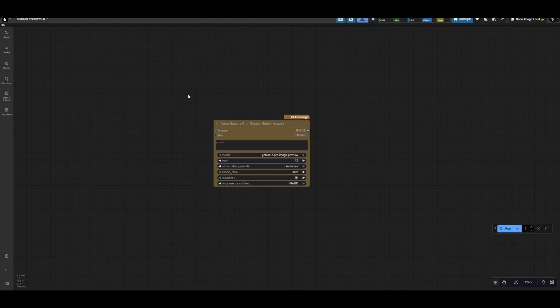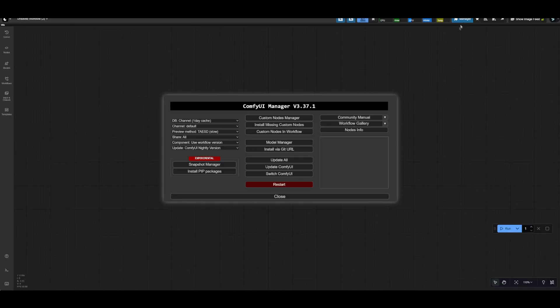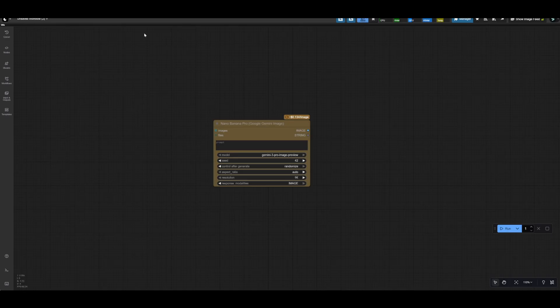The very first thing you're going to need obviously is ComfyUI. I'm going to assume that you already have ComfyUI installed. If you don't, there are plenty of tutorials out there on it. You'll want to make sure that you are updated to the latest version, so you'll click on manager then you'll click update all, you'll let the update go through, then once it's completed click restart and then refresh your browser.